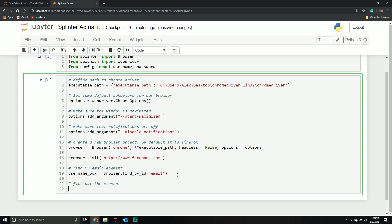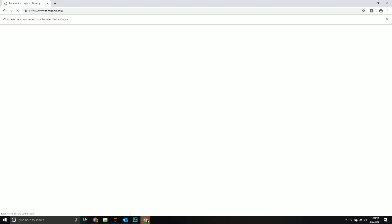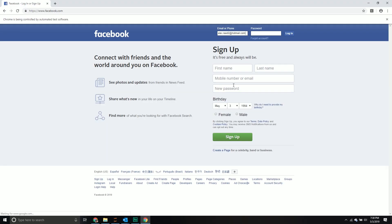Once you find that element, fill out the element. You find it and then fill it out. We're going to call the fill method. Then we're going to pass through the item we want to fill in, which is my username. Perfect. It filled it out just like I wanted it to. It's working good so far.